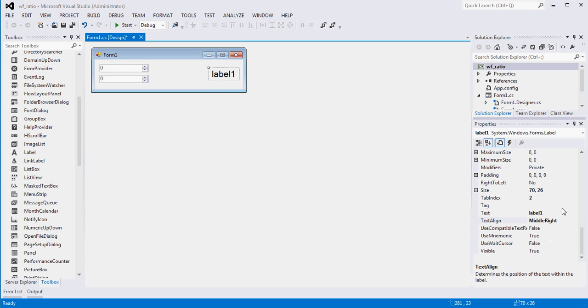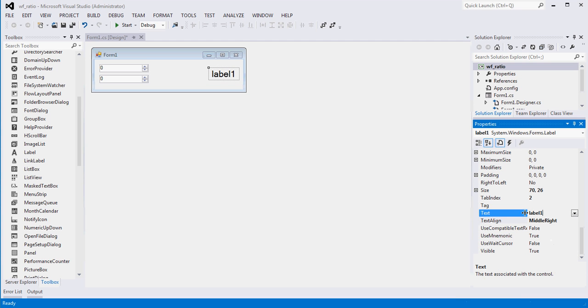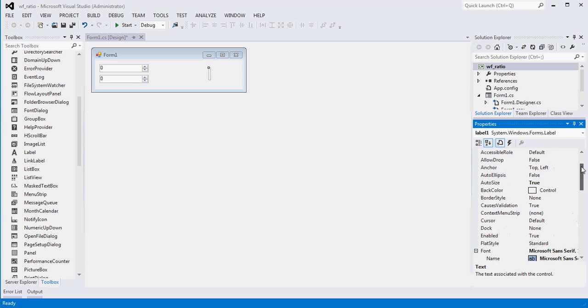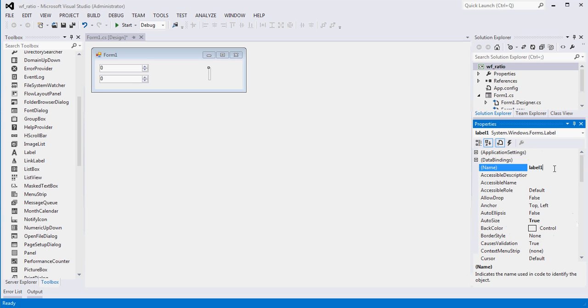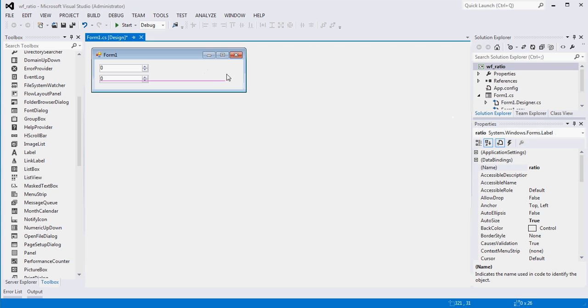So what I'm going to do is I'm going to get rid of the text there. And I'm going to rename this guy. Right now the instance is called label one. I'm going to change that to ratio. And I'm going to move him all the way over here again.